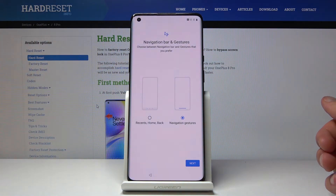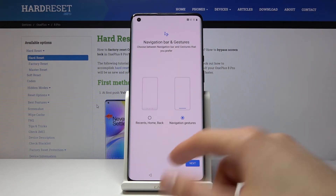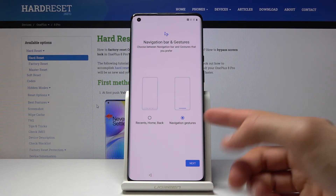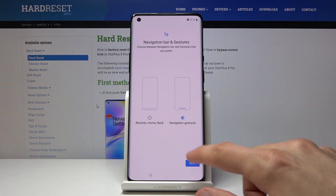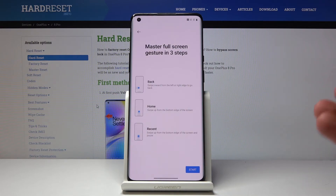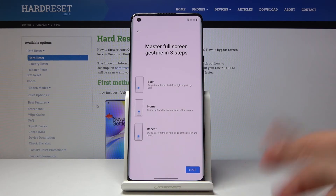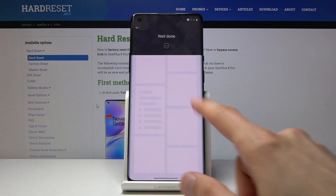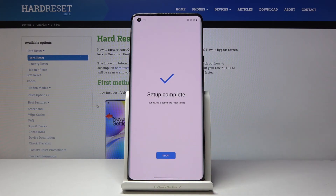Then you have navigation bar gestures. Here you can opt to use the default buttons — home in the middle, recent on the right, and back on the left — or you can use navigation gestures, which I personally prefer. Once you stick with gestures, which are selected by default, it will walk you through a quick tutorial: slide back from the sides, slide up for home, and slide and hold for recent.